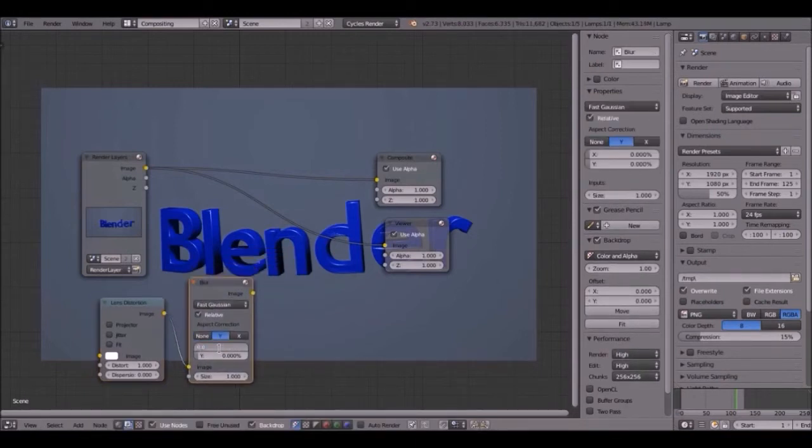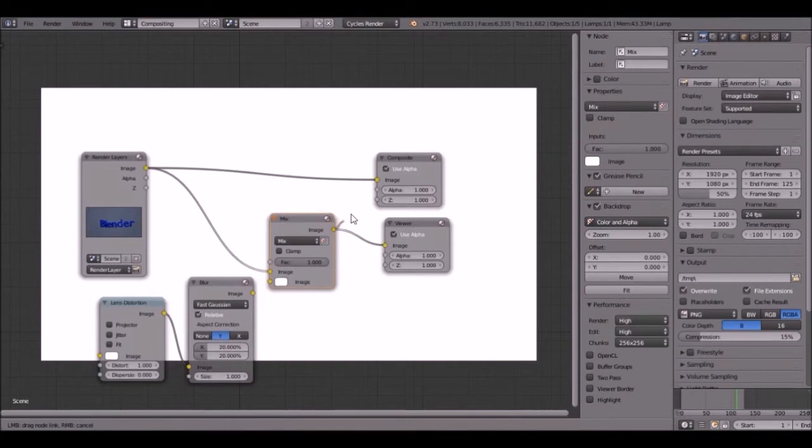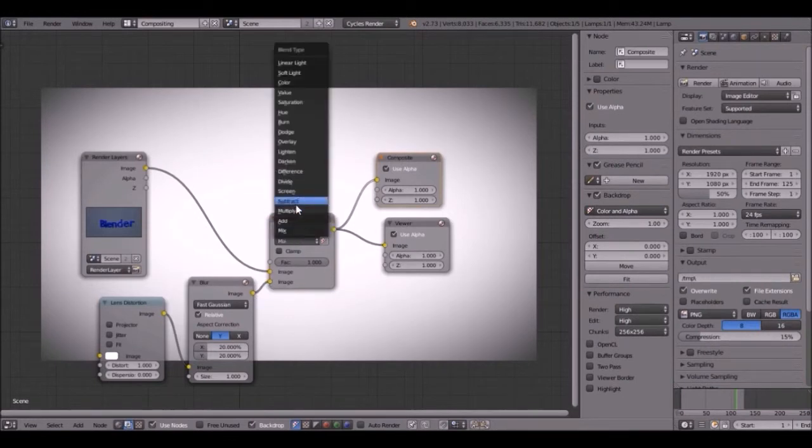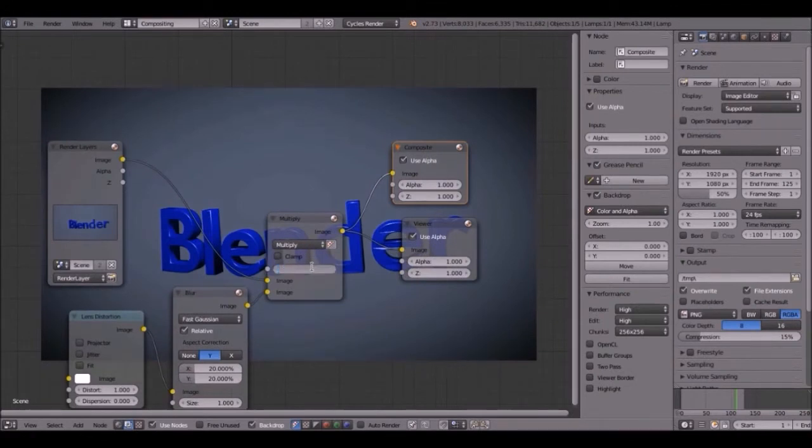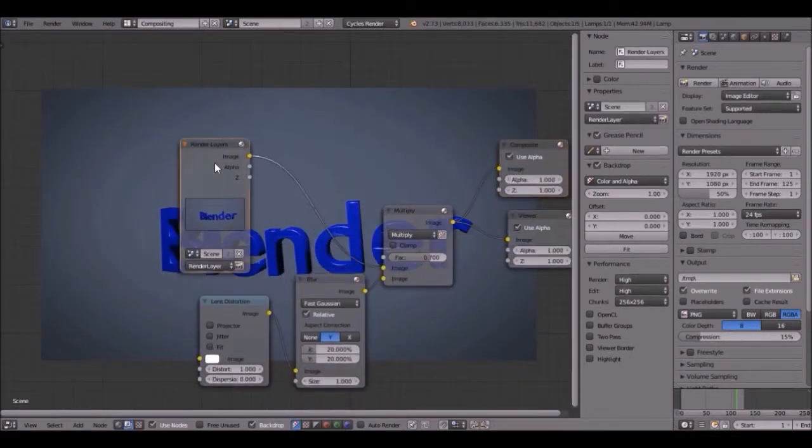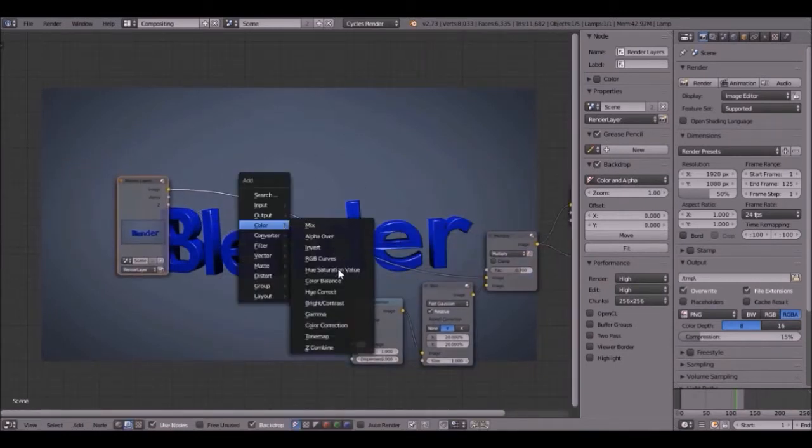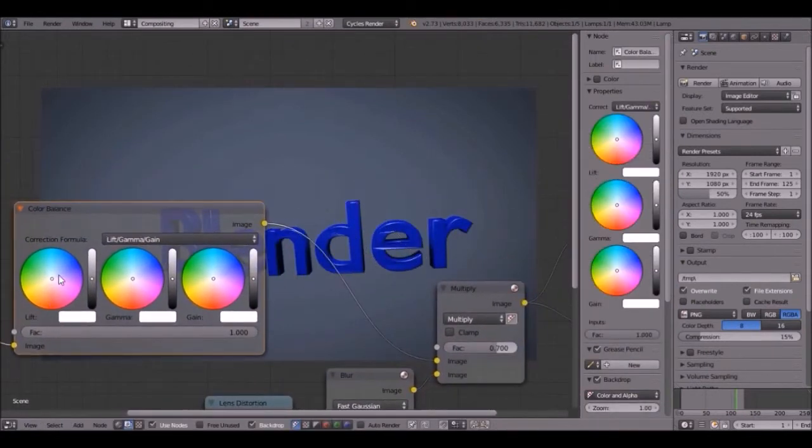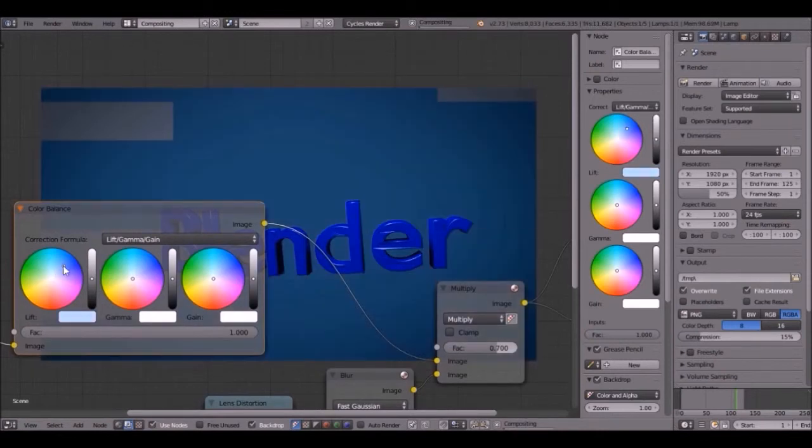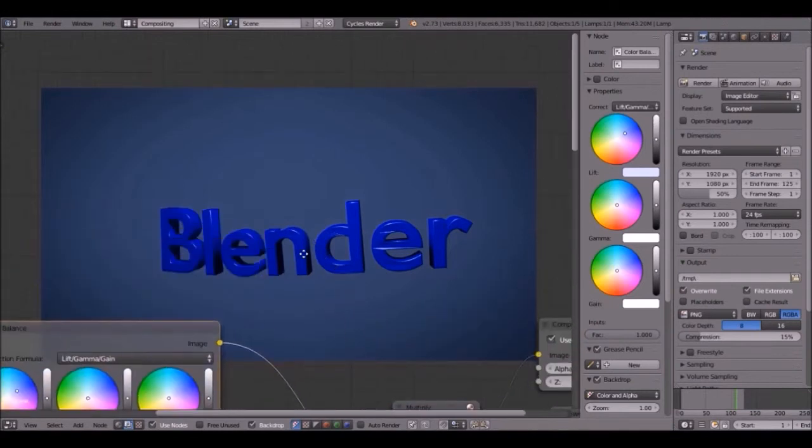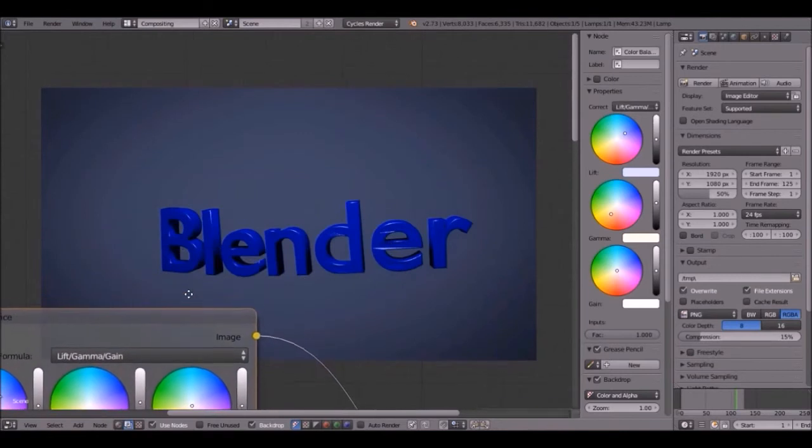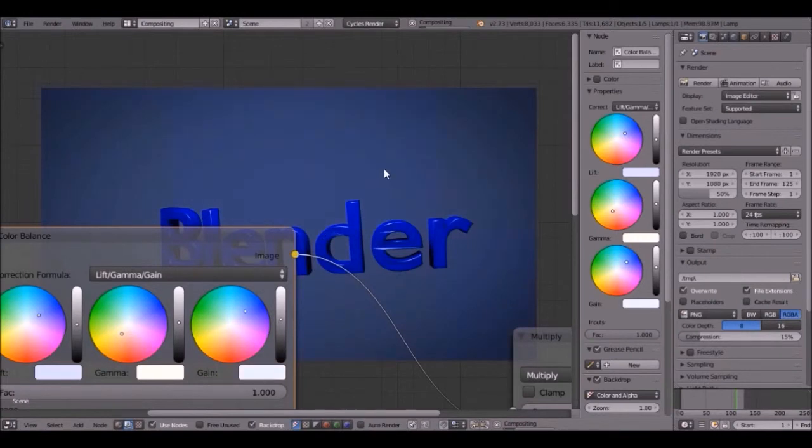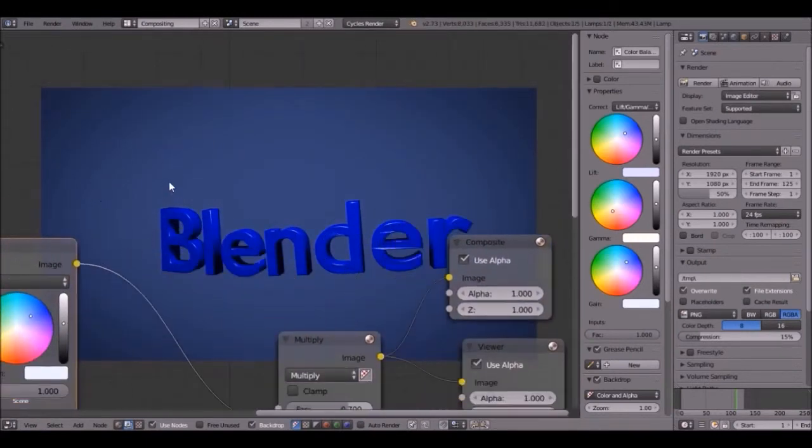Let's add a mix node. Plug this one into the composite node. Plug this one into the bottom output. Then change it to multiply. There we go. You can set the factor to whatever you like. I'm going to go with 0.7. And now let's do a little bit of color correction. Press shift A and let's add a color balance node. Plug that in right there. I'm going to change this value to a bluish. Mess around with this. That looks good. Maybe this one down a little bit. And this one up maybe. There we go. Look at that. Doesn't that look better now?